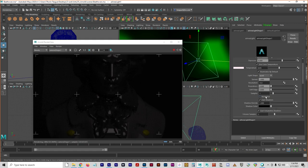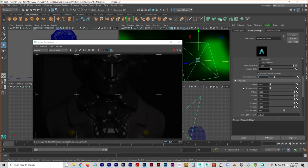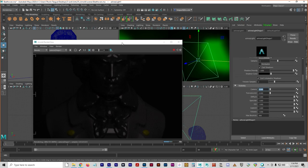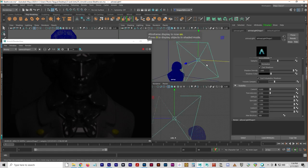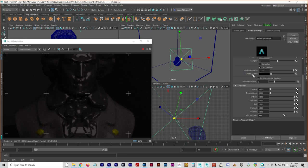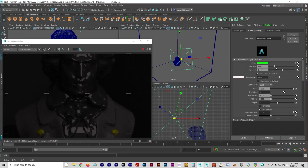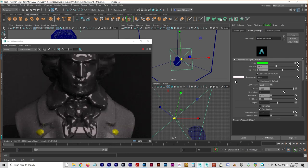We're going to up the samples to three, increase the size a little bit, and increase the intensity just a little bit.